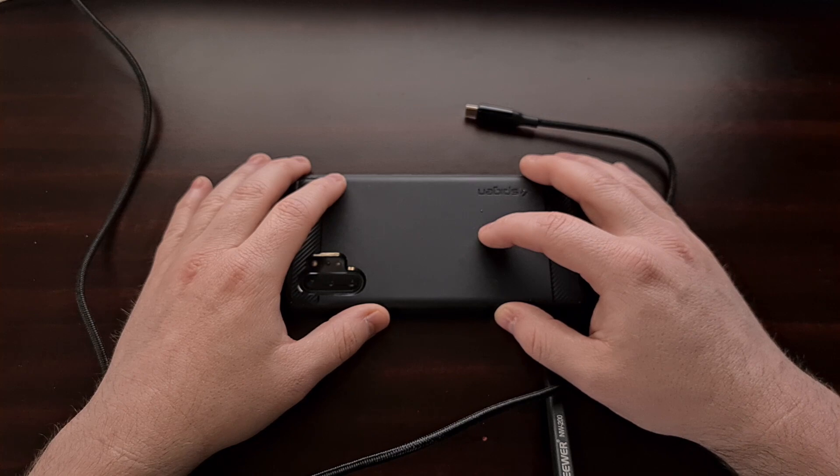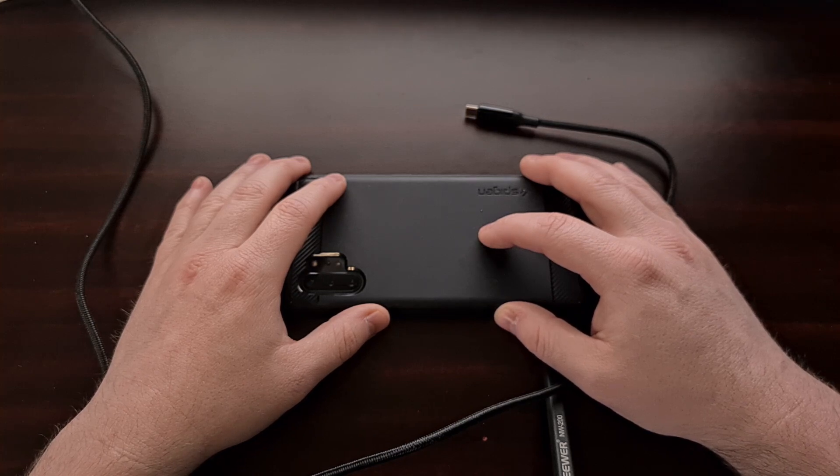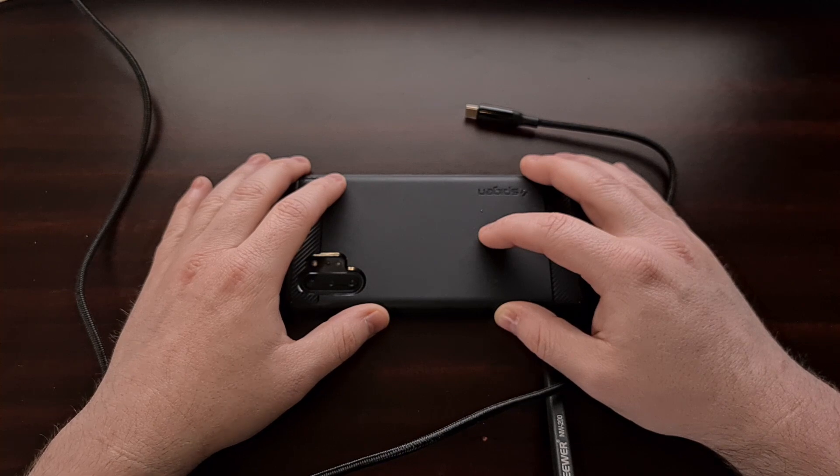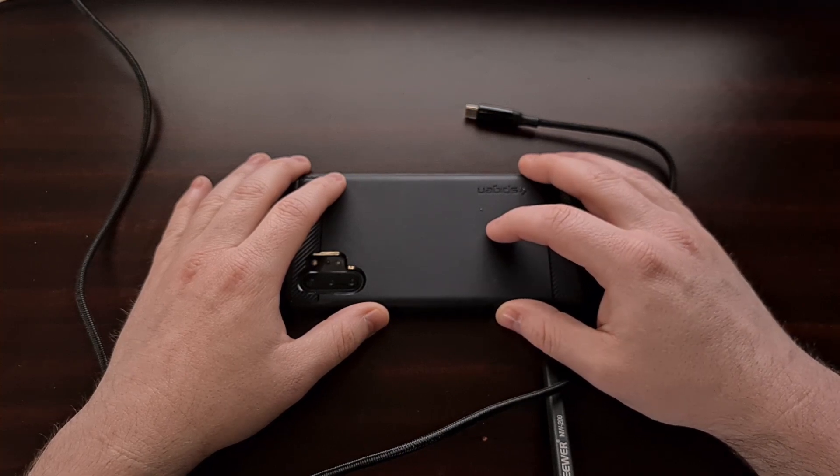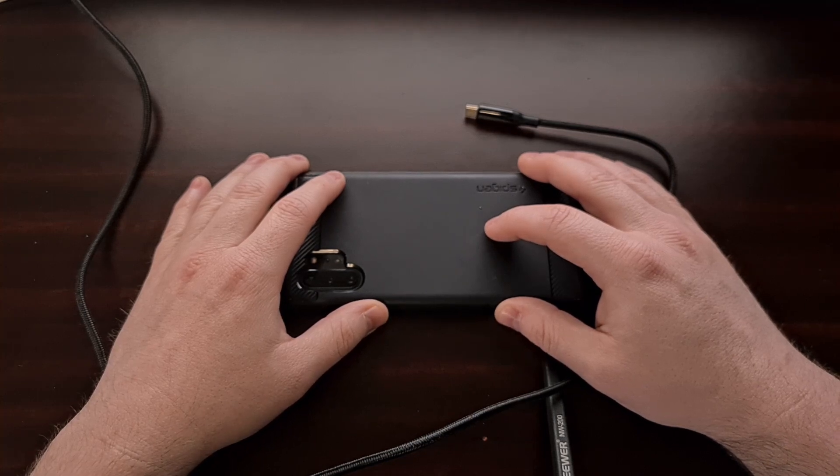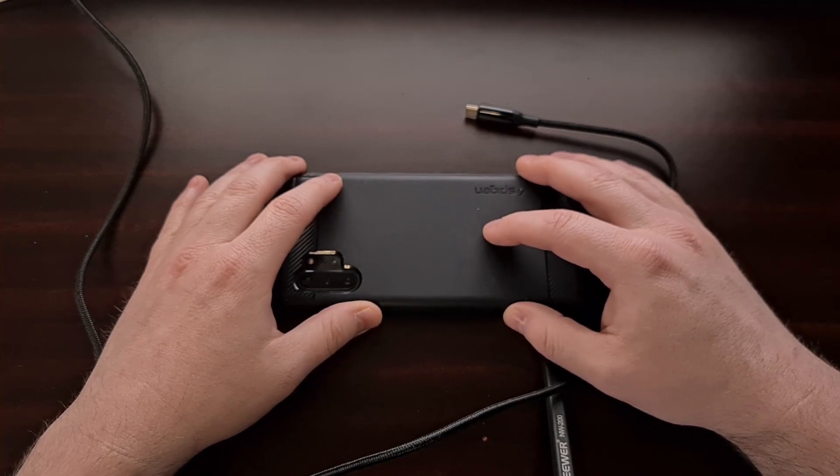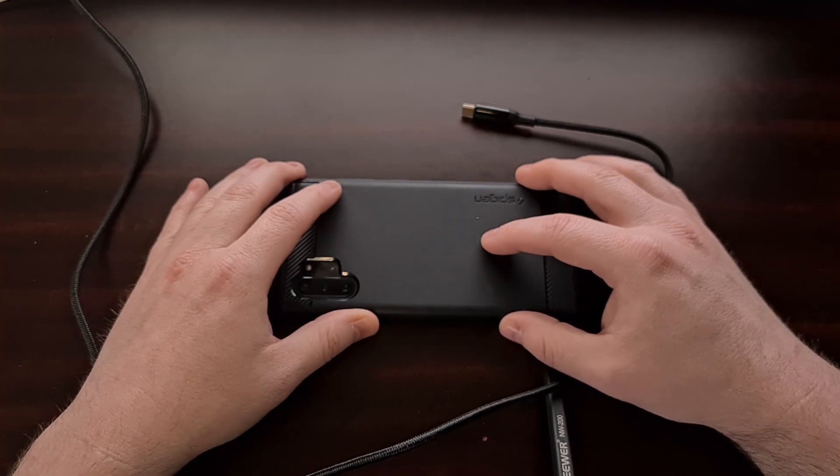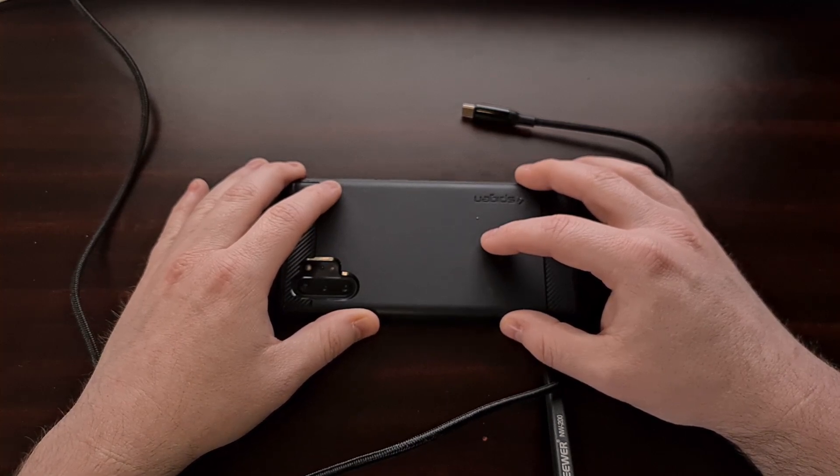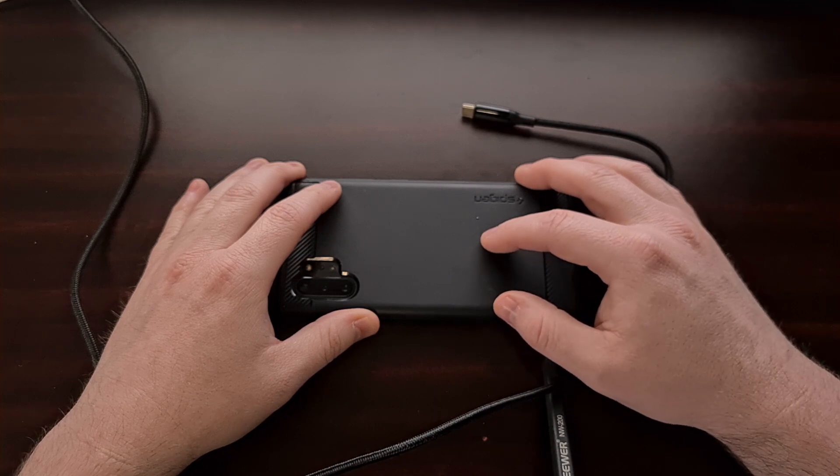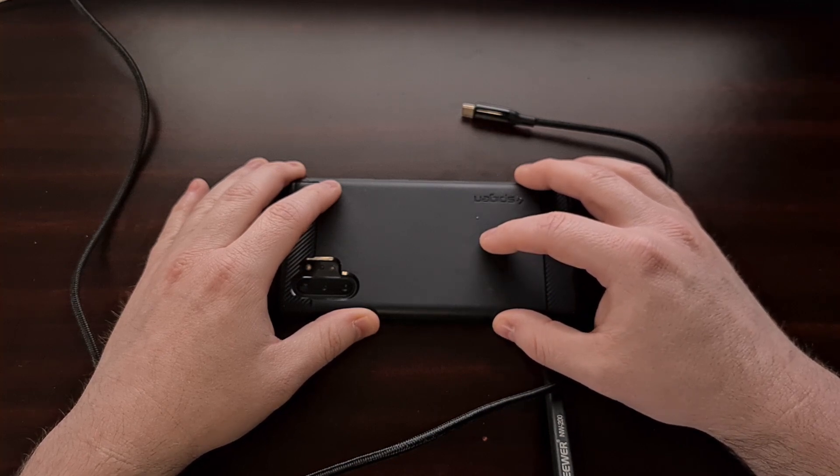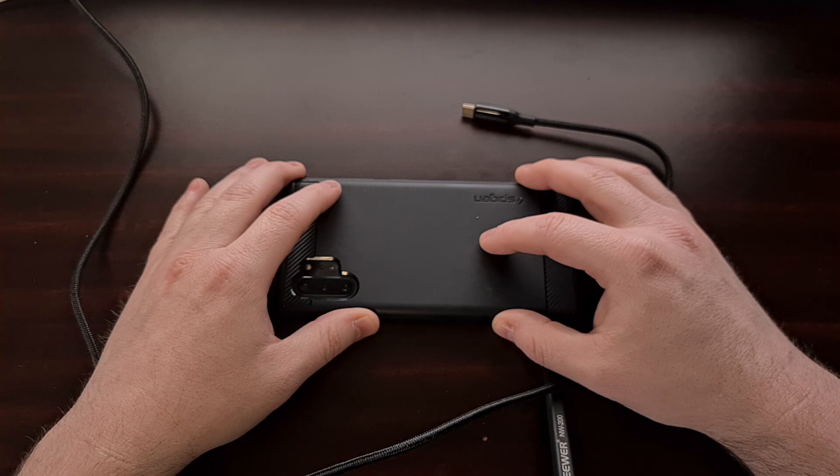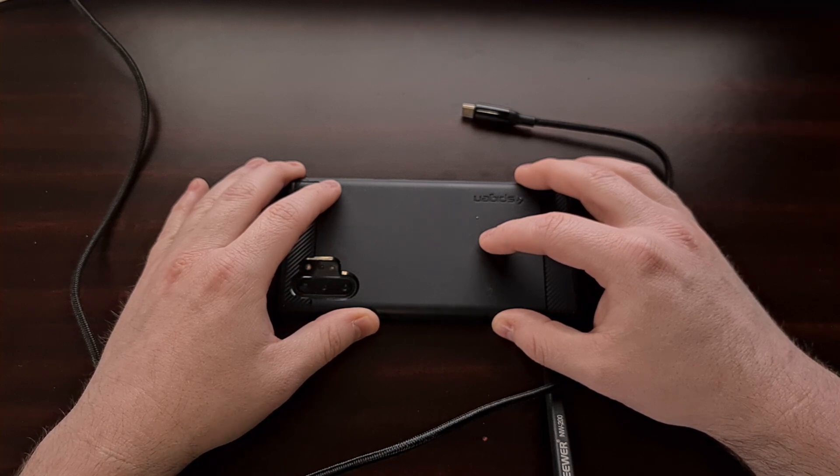While we still have yet to see any major advancements to smartphone battery technology, we are seeing a lot of work done in regards to fast charging. Smartphone charging speed has come a long way over the years, going from a time when the charger could barely keep up with the amount of power actively being used when the phone was on, to what we have today where some smartphone makers are advertising a hundred watts of charging power.